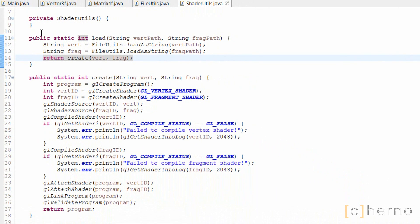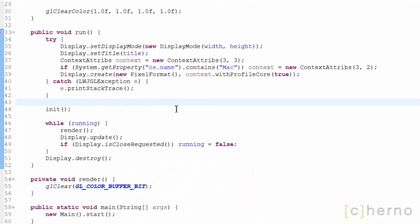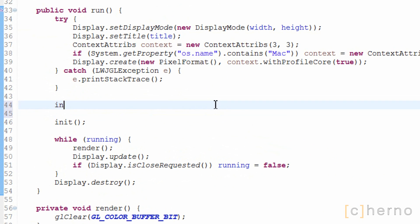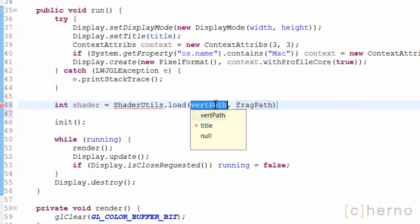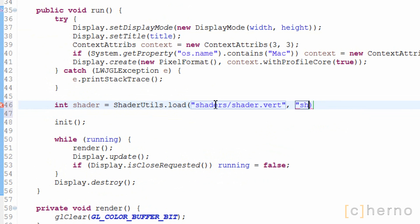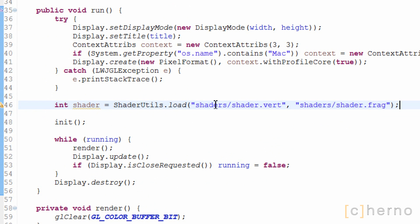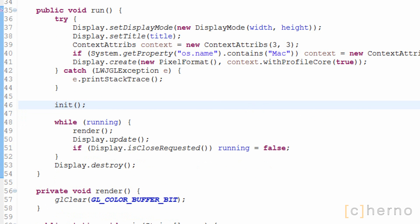There we go. Nice and simple. All we have to do to use this code, is simply call shader-utils.load, specify a file path for our vertex and fragment shader, and we have our shader ready to use. We'll get rid of this code for now, since it was just an example.